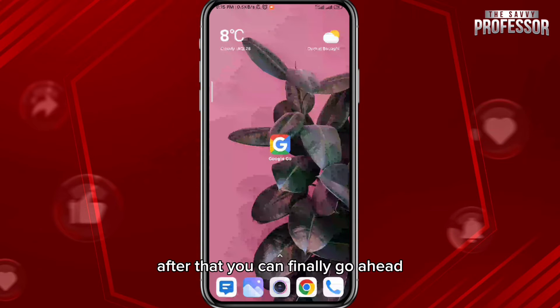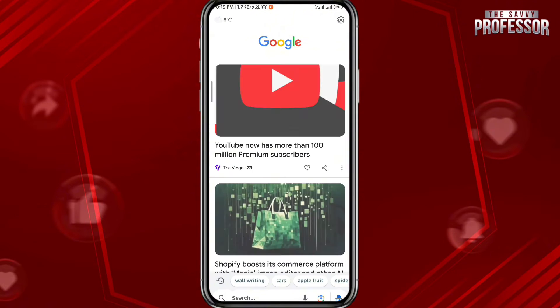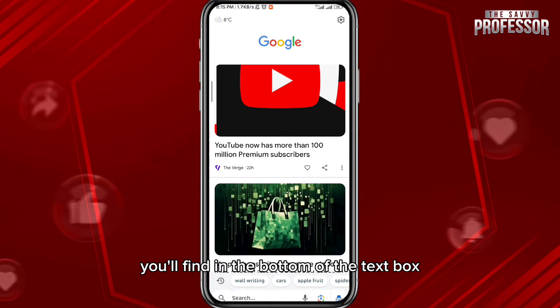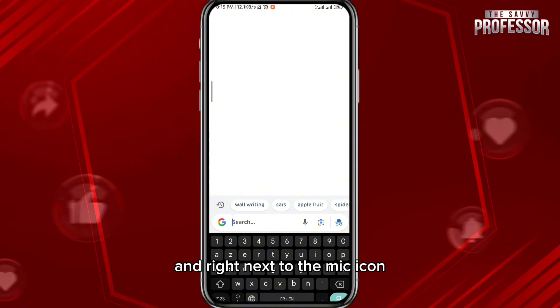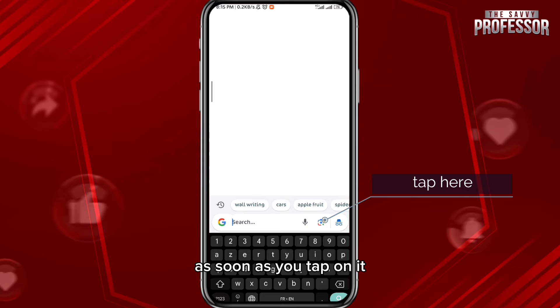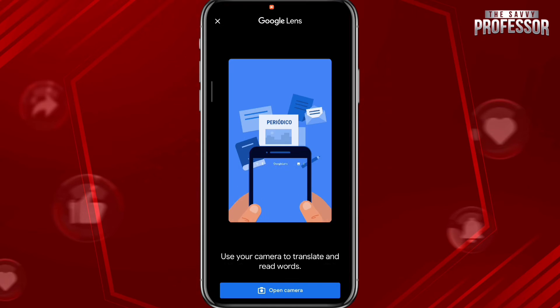After that, go ahead and open the Google Go app. As soon as you open it, you'll find the icon at the bottom of the text box. Tap on it and right next to the mic icon, you'll find the usual Google Lens icon. As soon as you tap on it, your camera will open.